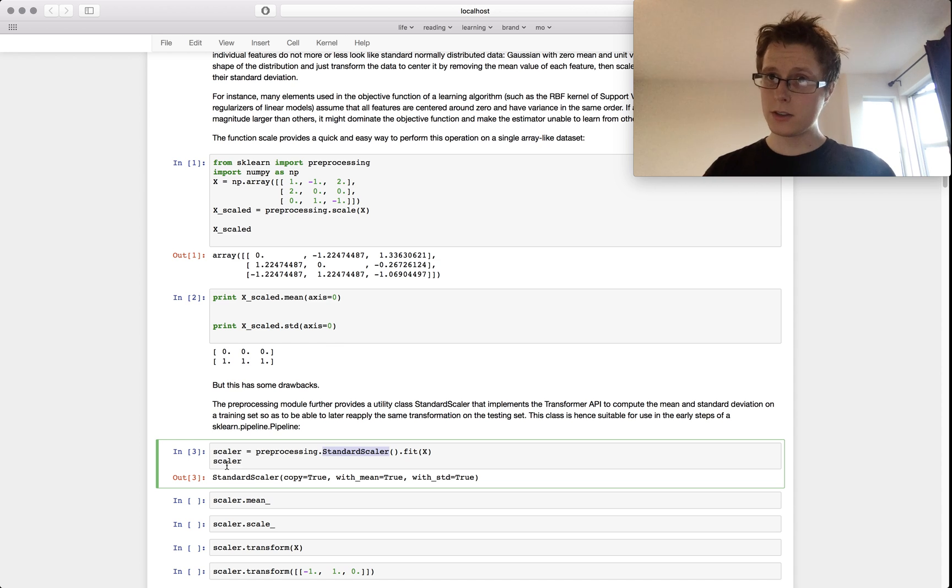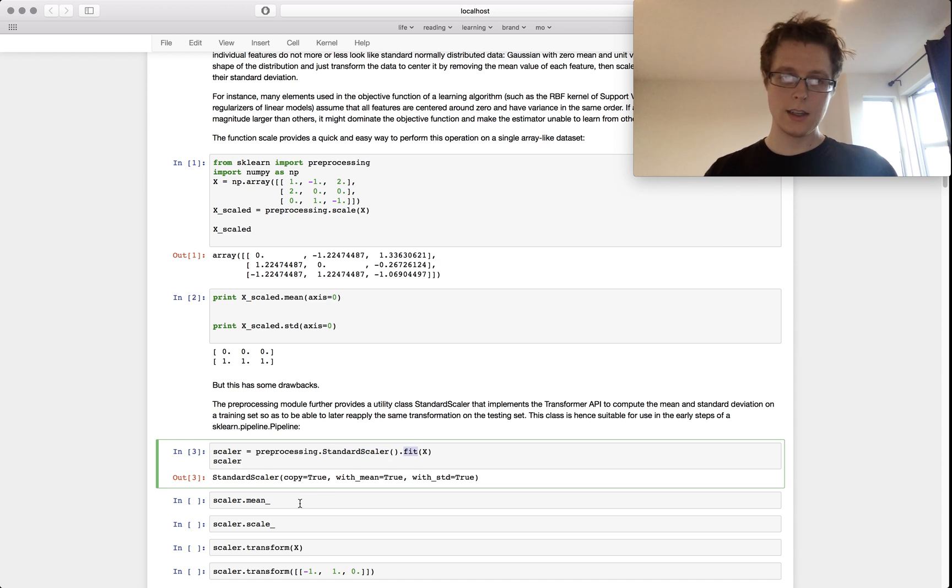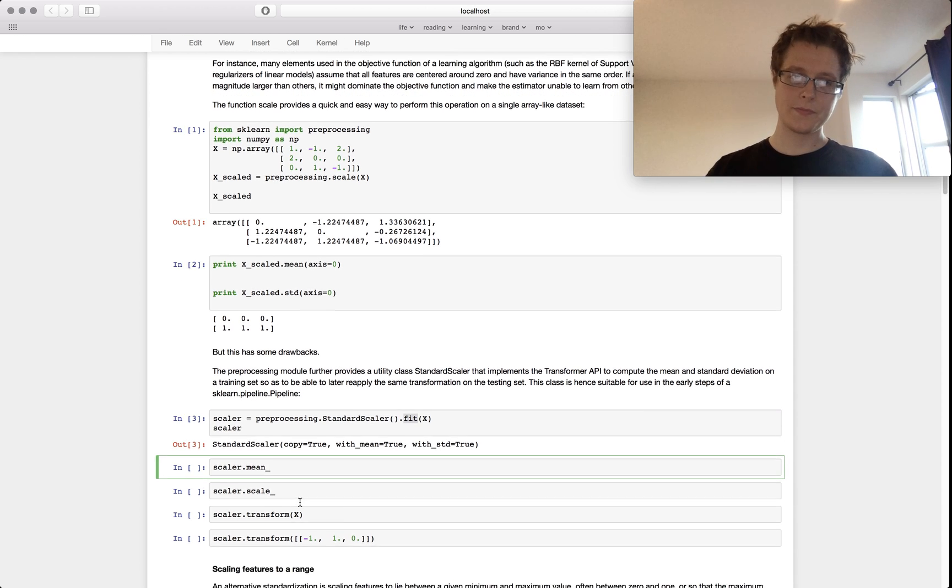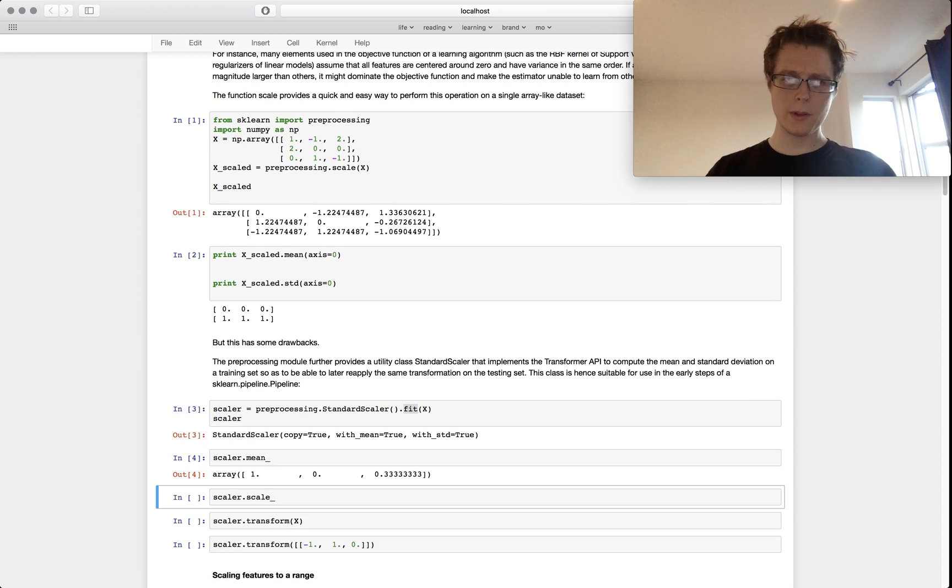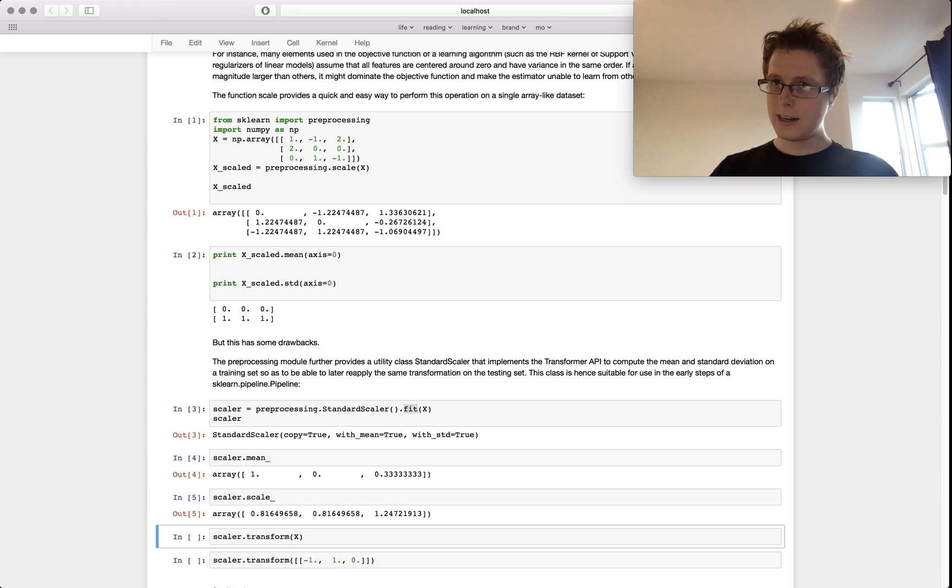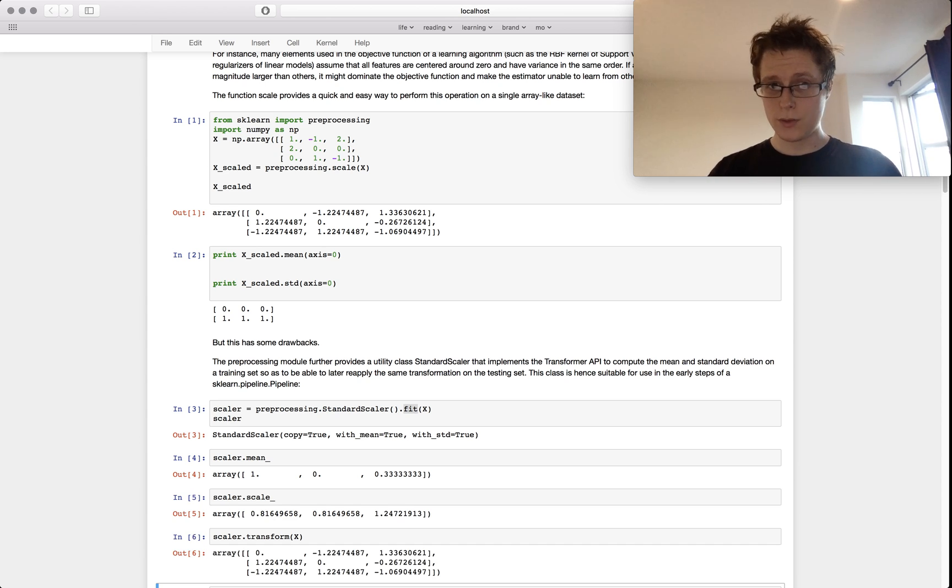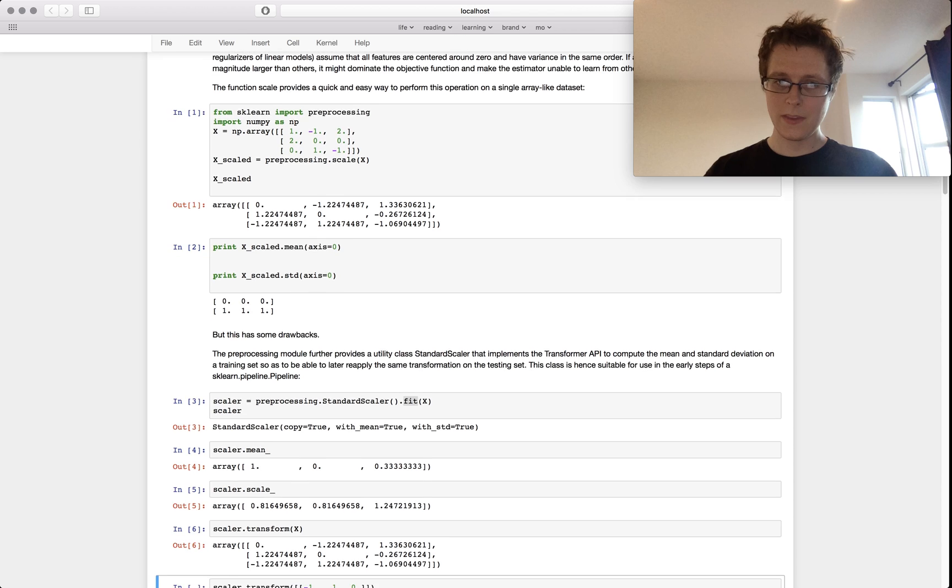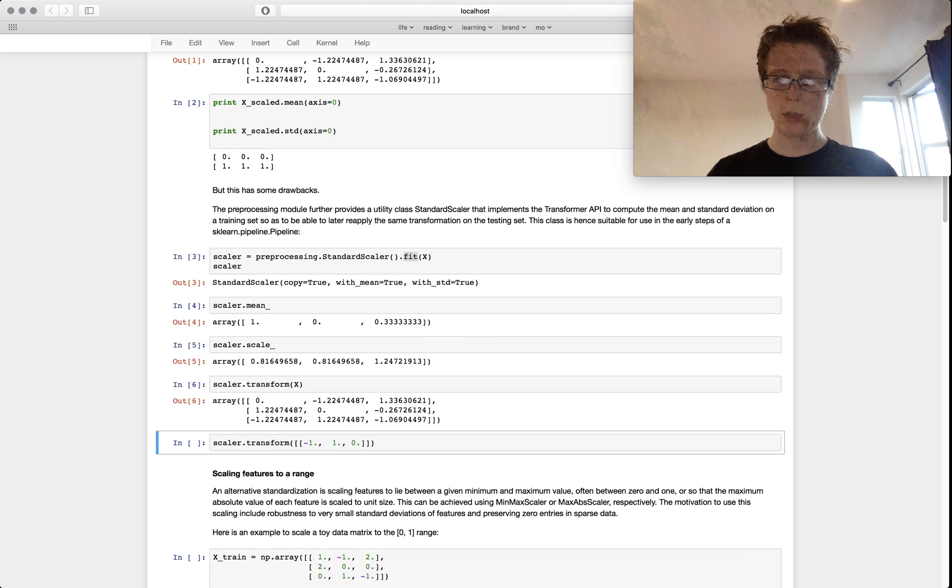This will make an estimator, a scikit-learn estimator where you can use fit. It comes with a lot of things. You can check out the means of each of your columns, the scales of each of your columns, and it has a native transform method. So this can transform anything.